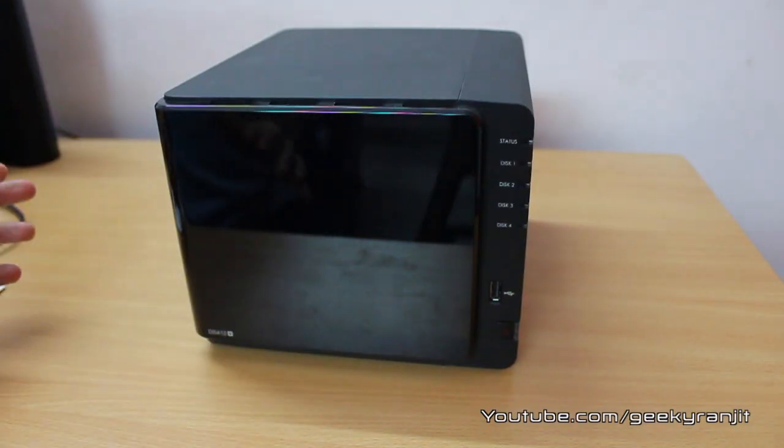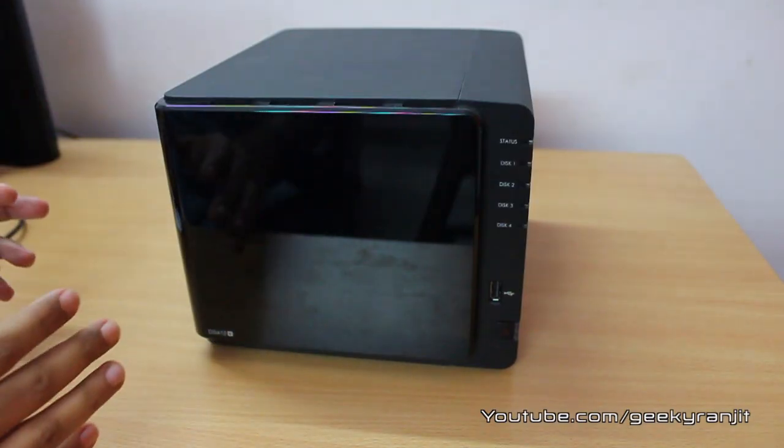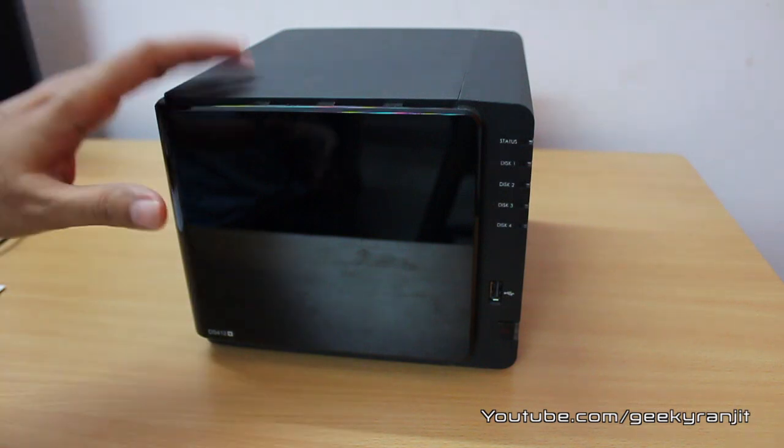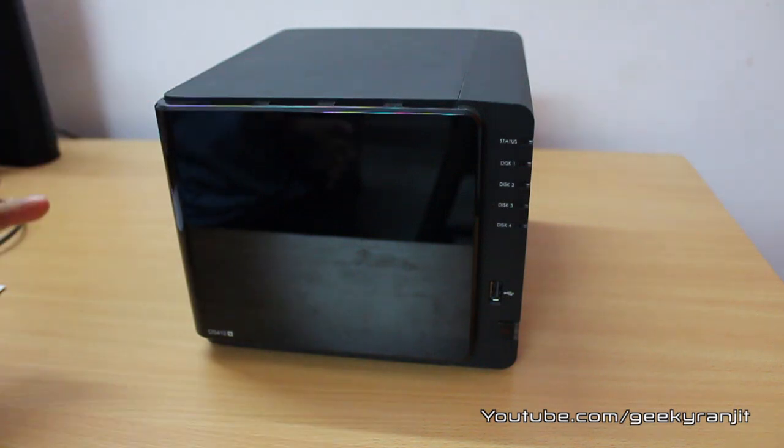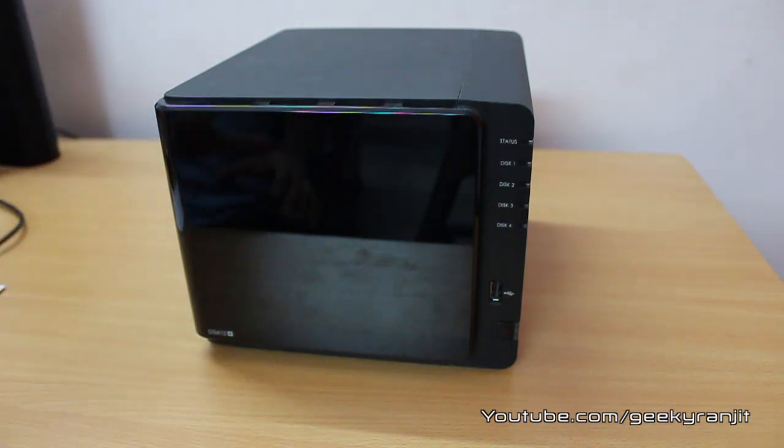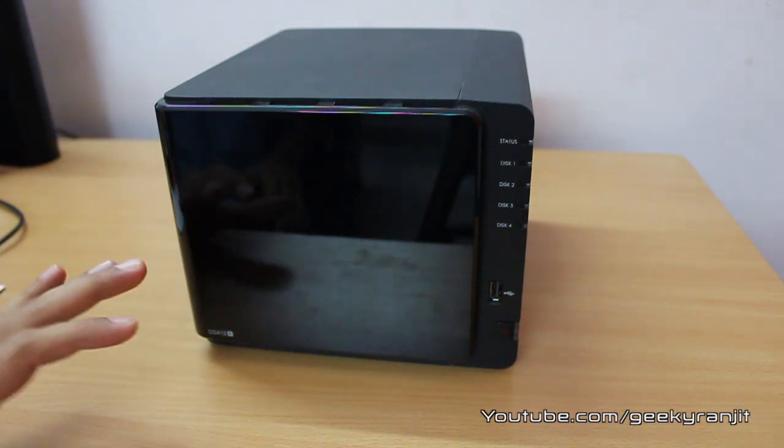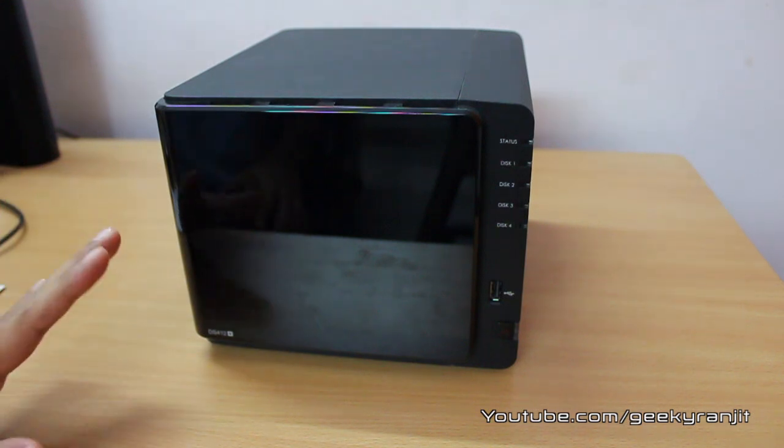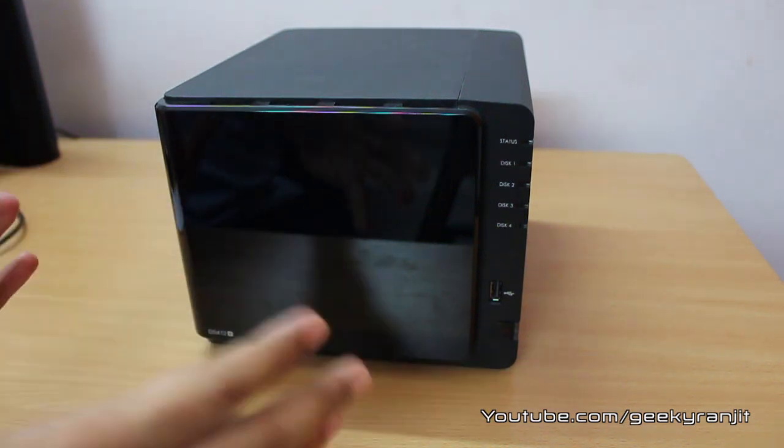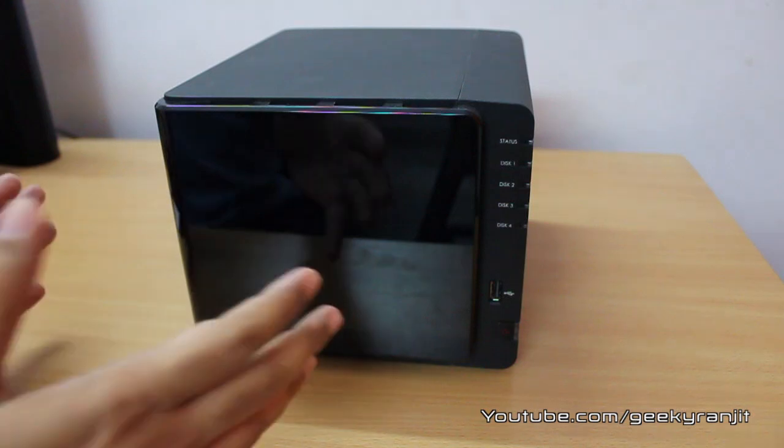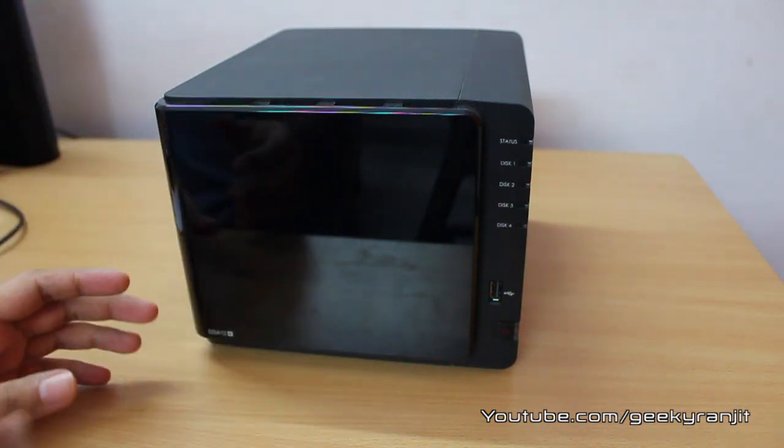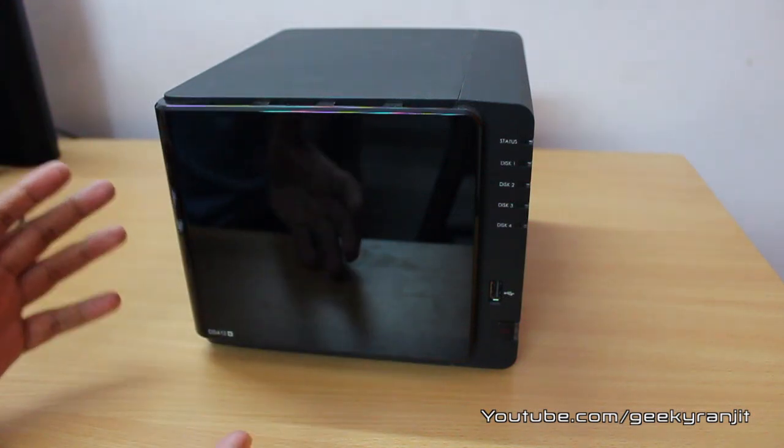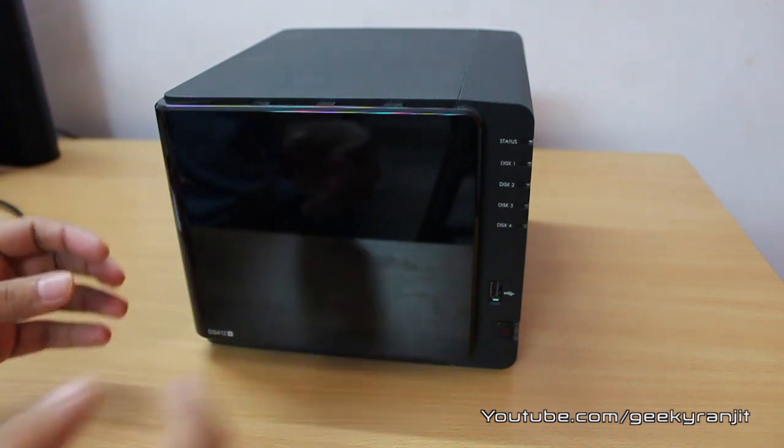So let's have a closer look at the same. This is the Synology DS412 Plus unit and this is a four bay unit, that means it can accept up to four hard drives and each hard drive can have a capacity of four terabytes so that you can have a total capacity of 16 terabytes with this unit. Accessing the hard drives is also very easy.